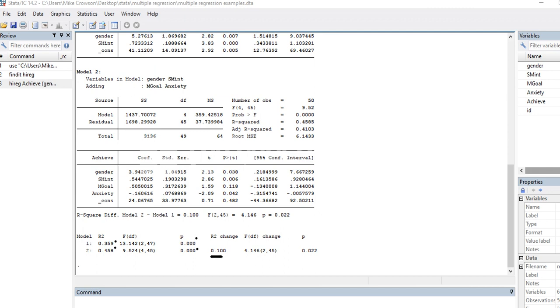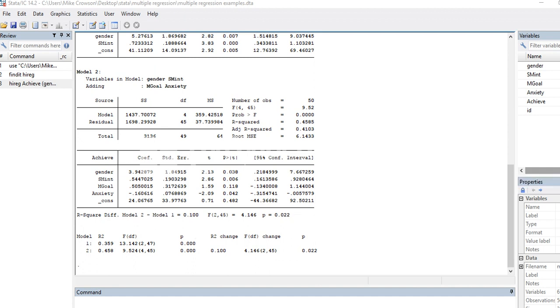then the R square change from model one to model two by adding in the predictors. So this information is really just that information right here. So that's just a quick illustration of how you can run hierarchical multiple regression using Stata.